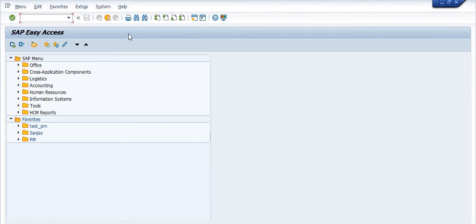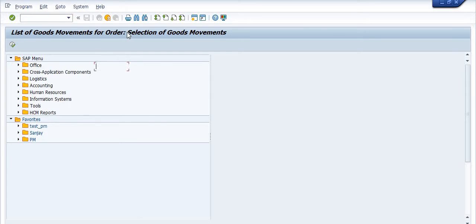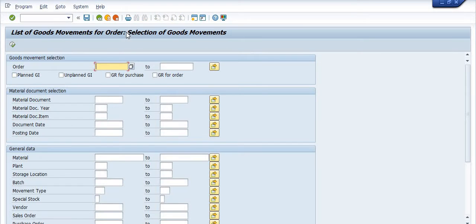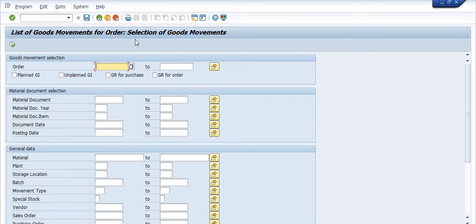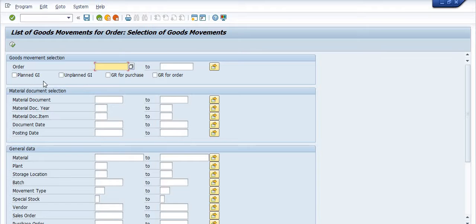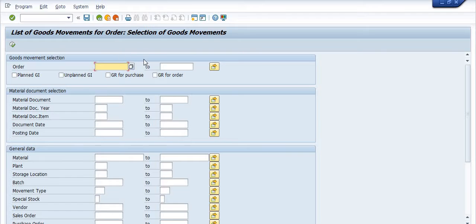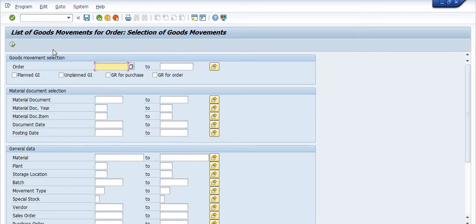For this we need to use the transaction code IW3M. So here the list of goods movements for order. Suppose we have planned some stocks or material from our storage location to maintenance order for maintenance activity, then we have option to check such records in SAP.